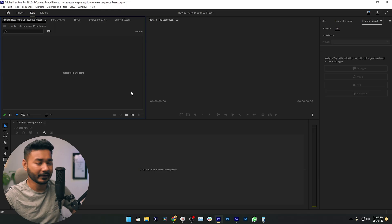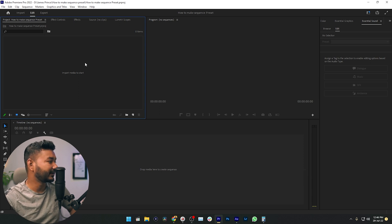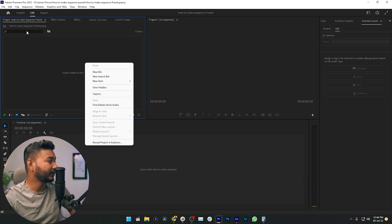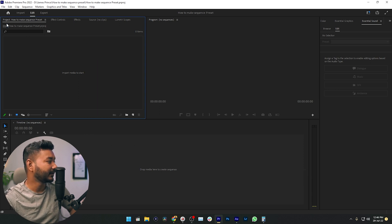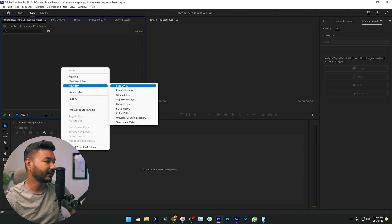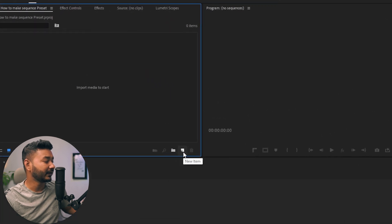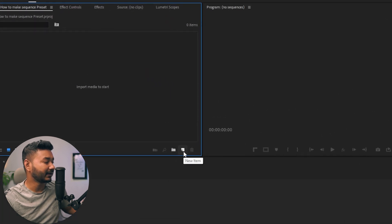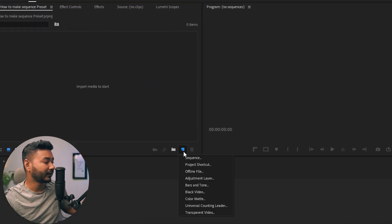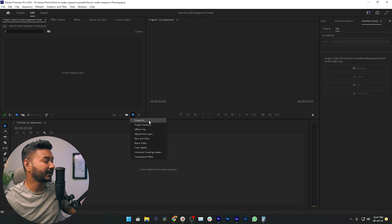Let's make a new sequence. You can just right-click here in your project panel. I'm just right-clicking here and from the new item you can click sequence, or you can just click here which is the new item button and from here you can click sequence. If you click here, then this window will pop up.